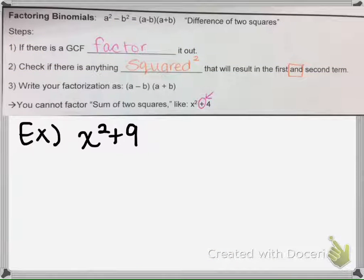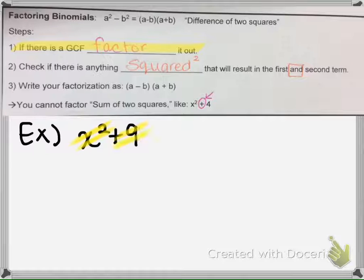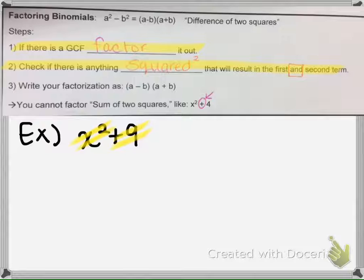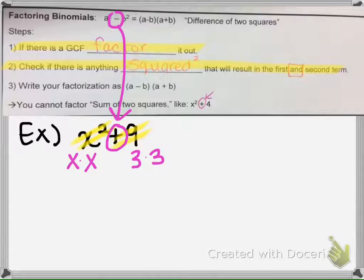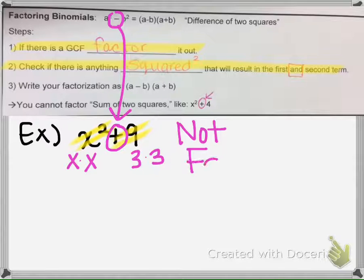Let's try another one. First, see if there's anything that can be factored out — nothing goes into both of these. Next, we ask ourselves: is there anything squared that multiplies to make x squared? Yes. And 9? Yes. But we have a problem here — there's a plus sign. There has to be a minus sign for this to work. Therefore, this one cannot be factored. There's no GCF that can be factored out. So this one is not factorable.